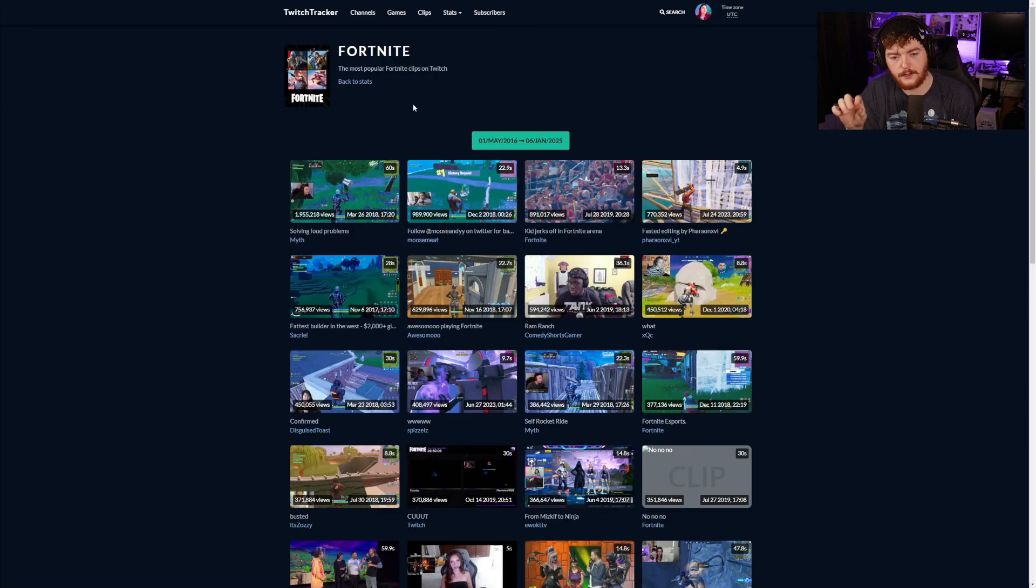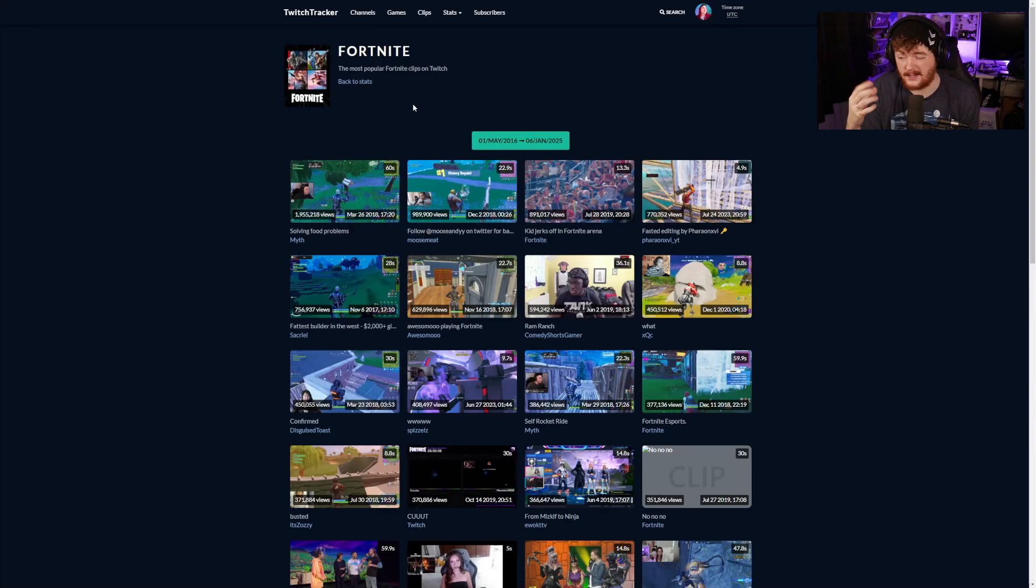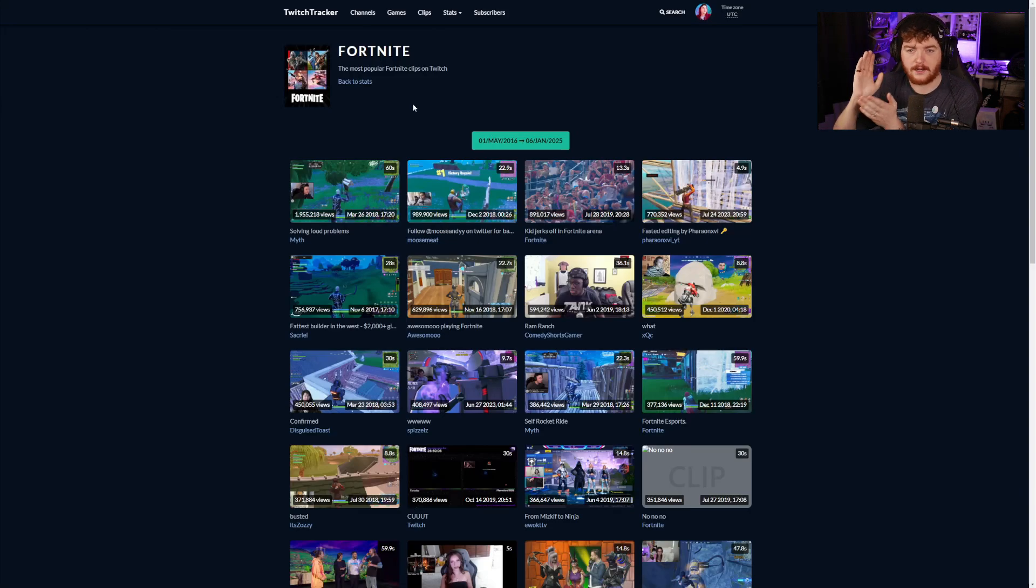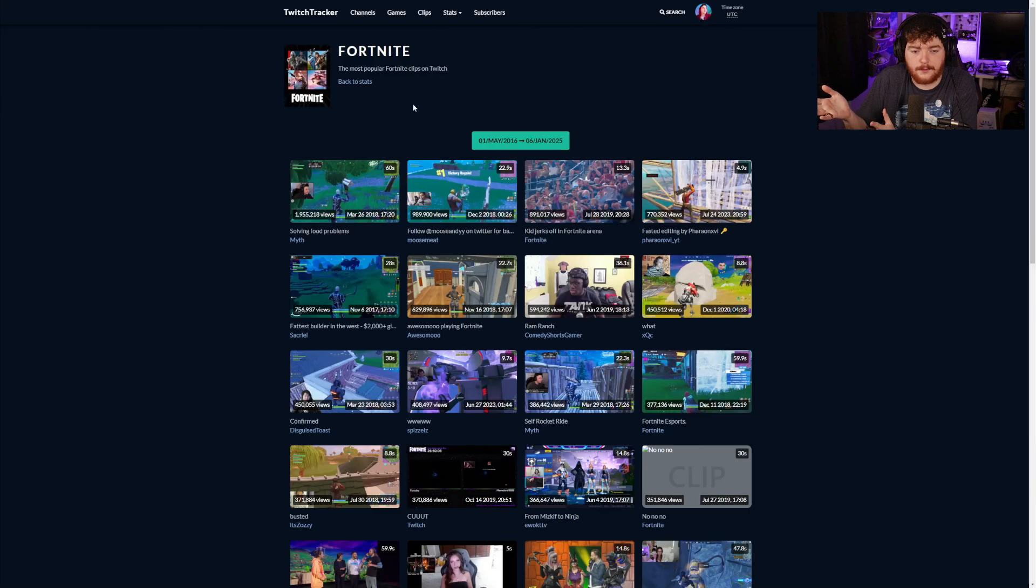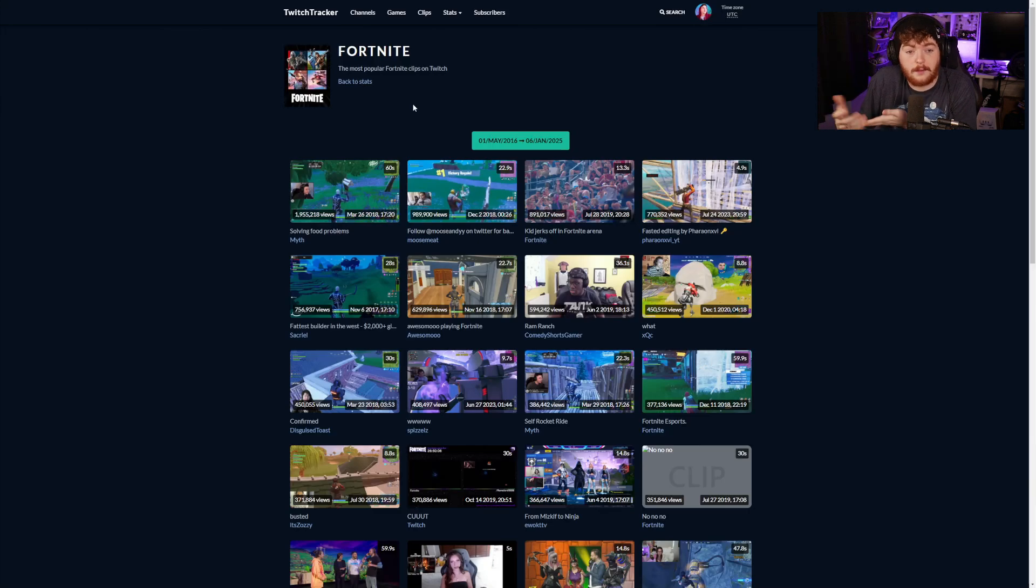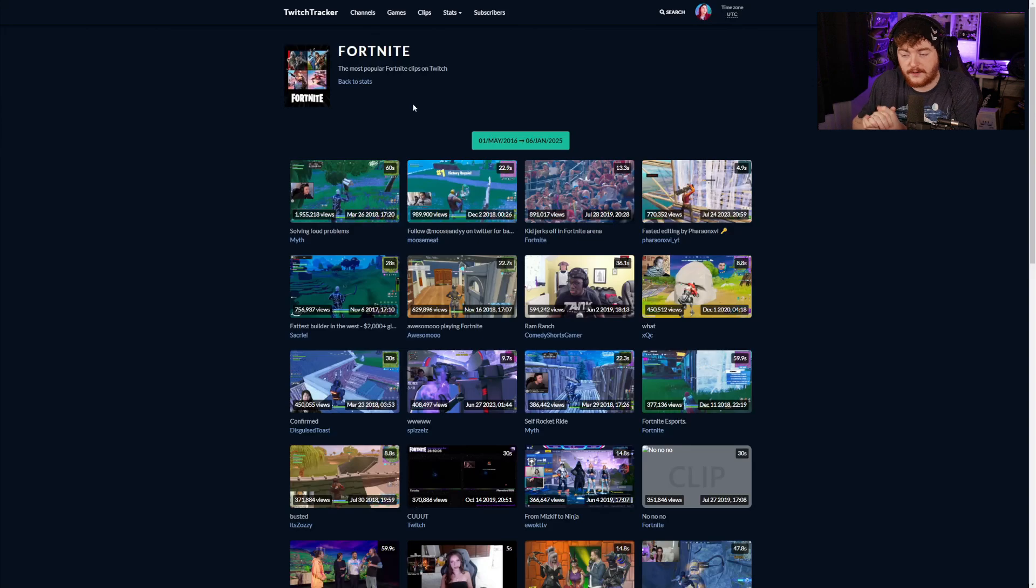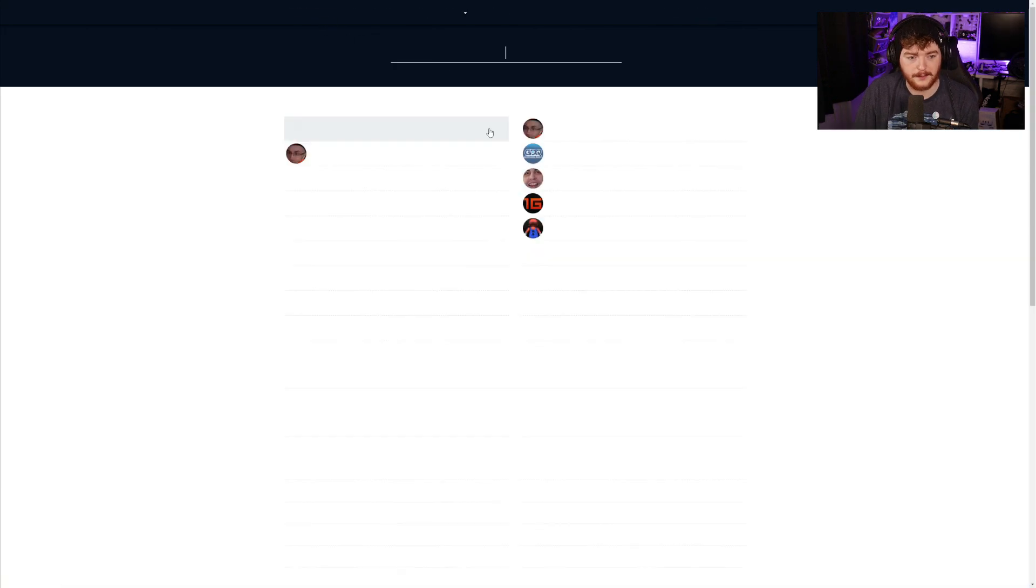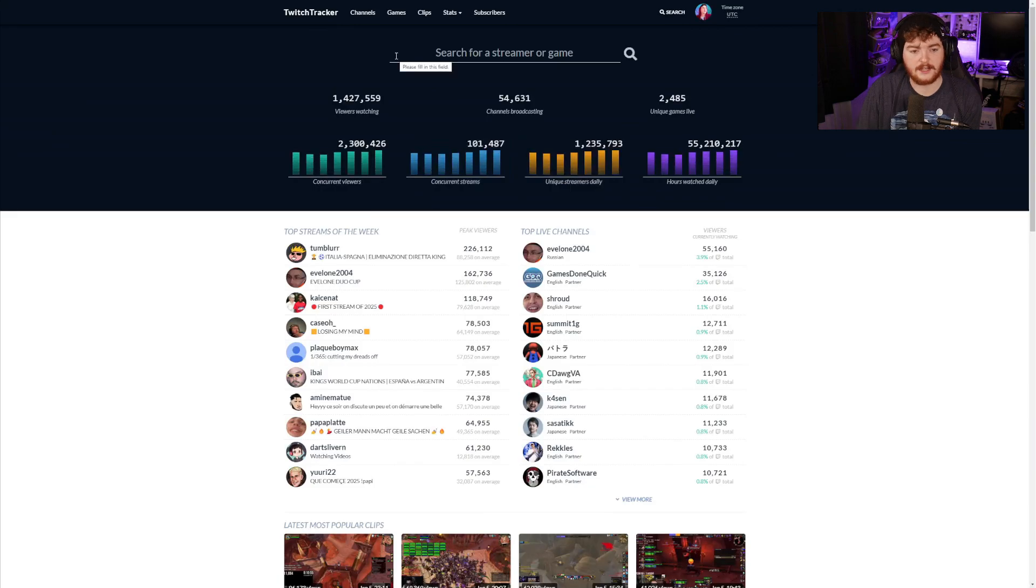This might be very useful if you were to make a TikTok or a YouTube Shorts or something, or you were just looking for like the best clips of Fortnite. If you were making a short video or a compilation of a game that you liked particularly and you were looking for the top clips, Twitch Tracker has already got you, so that's pretty cool.